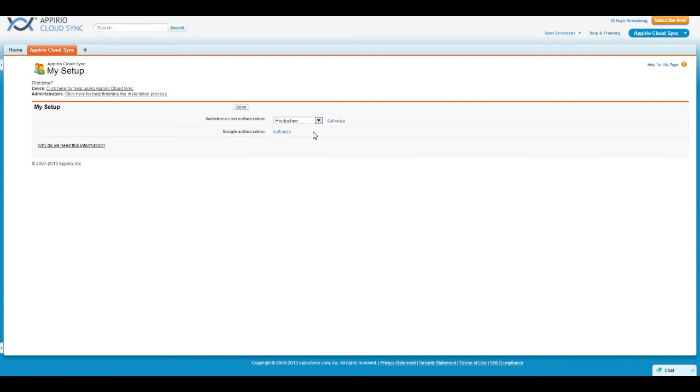As this is your first time accessing the application, you should be presented with the My Setup page. Here you'll be able to set up your connections for Salesforce.com and Google Apps.